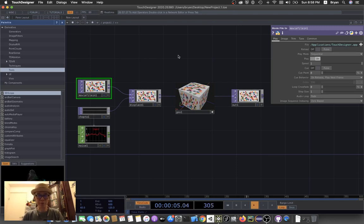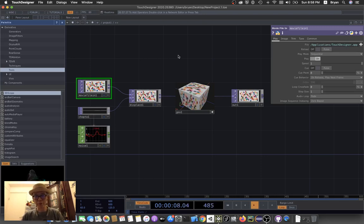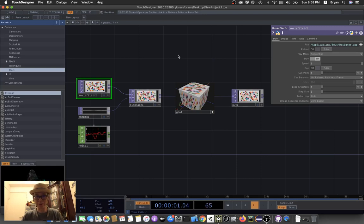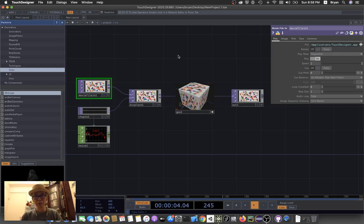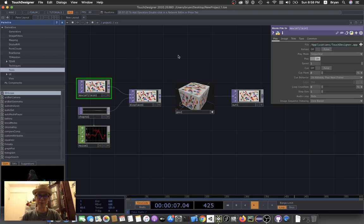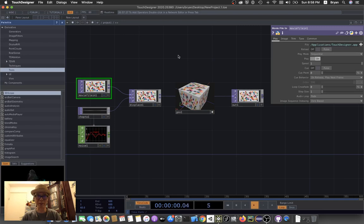TouchDesigner tutorial. Long time no see. For today, we're going to have a very simple and straightforward demonstration of converting your final display into a fullscreen display rather than a window.